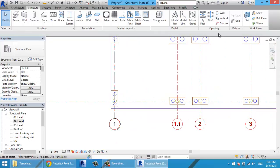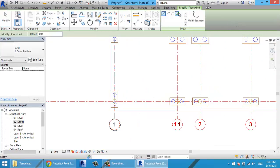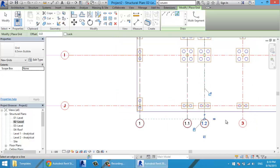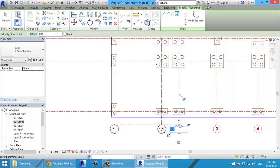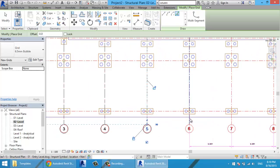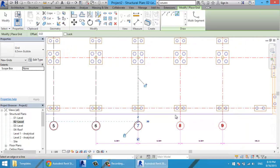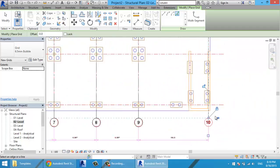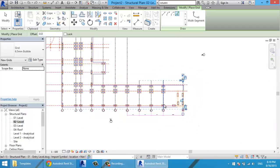Then using Grid > Pick Lines again, I select the next line and rename it to 1.1. I continue renaming the remaining grids to 2, 3, 4, 5, 6, and 7. Make sure to select the grid itself each time.